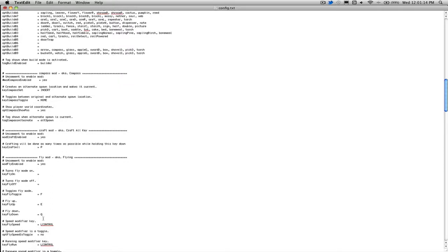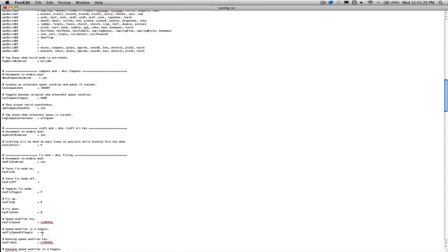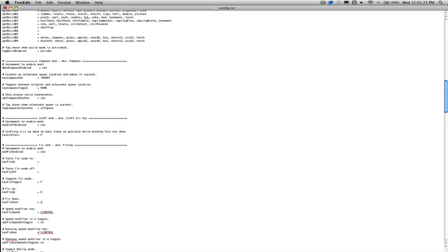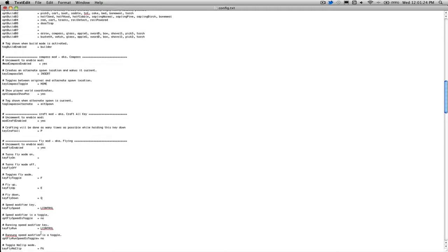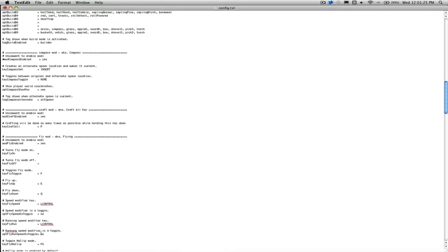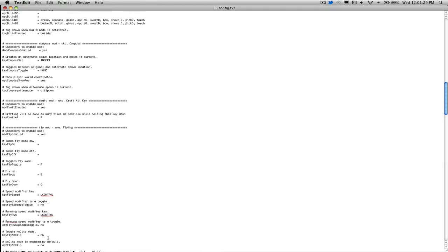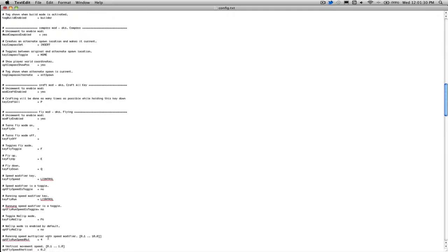I have my speed modifier key at my control, so it's right below my shift button, so that makes it pretty easy. It's not a toggle for me, and I also have the running speed modifier as left control. And it's not a toggle, no clip mode is F6, all this stuff is normal.